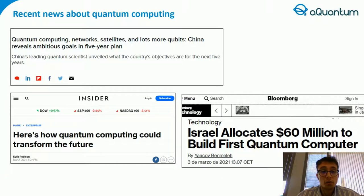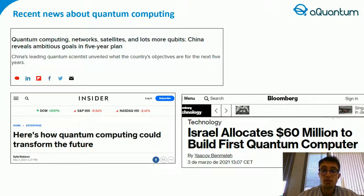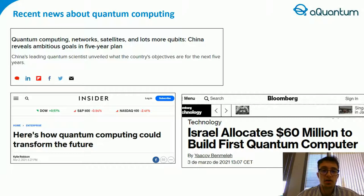As we all know, almost every day there are relevant news about quantum computing in different and important newspapers or webpages, like Bloomberg or Business Insider, as we can see in this slide. China with a mission scored in its five-year plan, how quantum computing could transform the future, and Israel is creating 60 million dollars to build the first quantum computers.